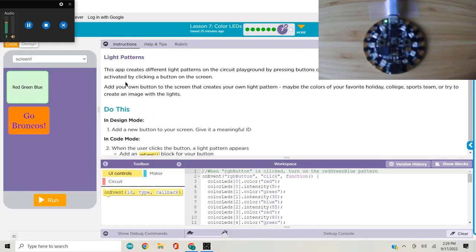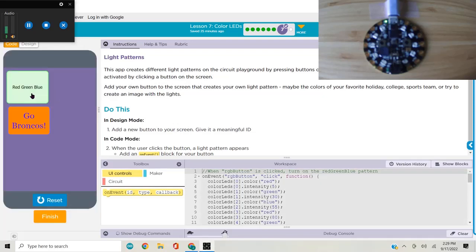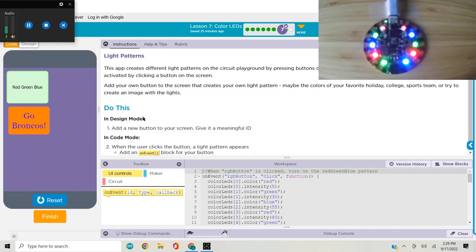We're asked to create our own light pattern in this assessment. This app creates different light patterns on the circuit playground by pressing buttons on the screen. It already has one light pattern which can be activated by clicking a button. That creates a red, green, blue, red, green, blue pattern. We are asked to add our own button to the screen that creates our own light pattern, maybe colors of your favorite holiday.